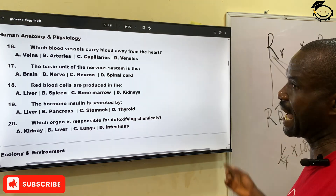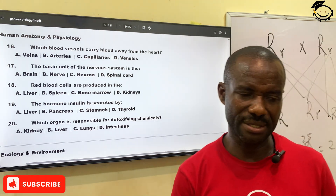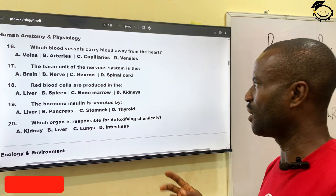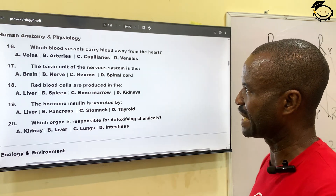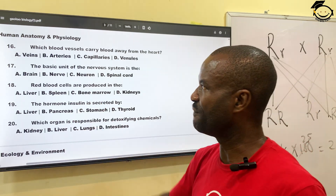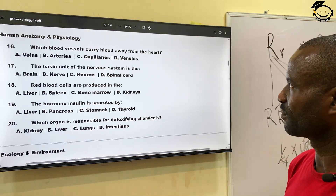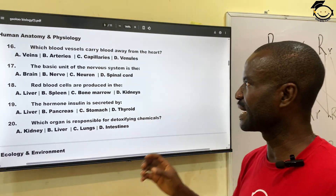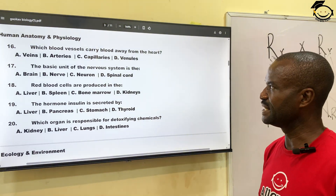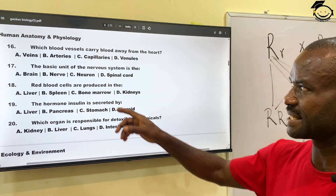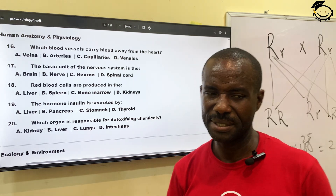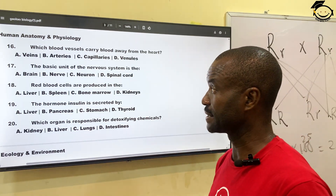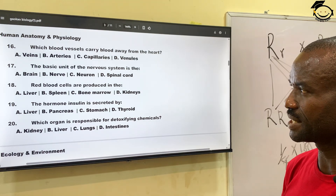Number sixteen: which blood vessels carry blood away from the heart? There are two vessels responsible for transporting blood away from or towards the heart. A, vein; B, arteries; C, capillaries; then D, venules. The correct answer is arteries — arteries carry blood away from the heart.